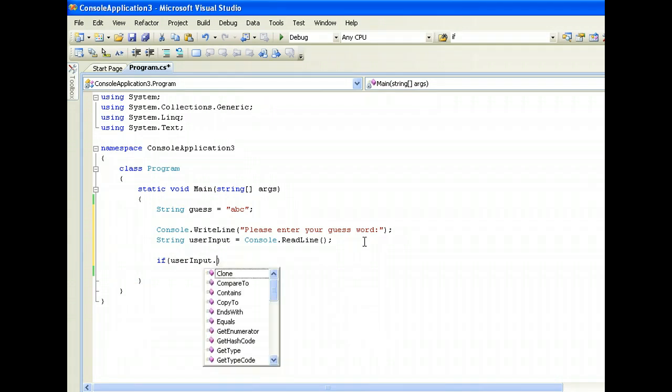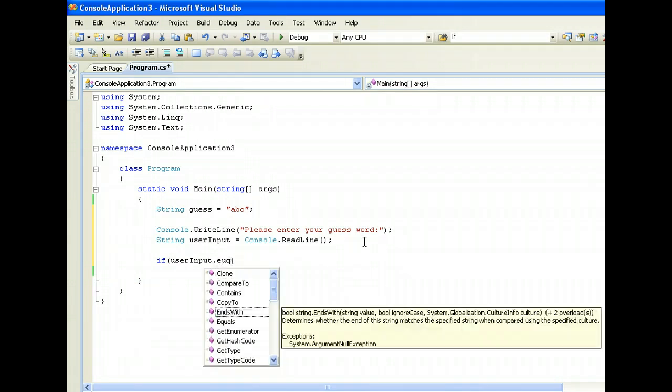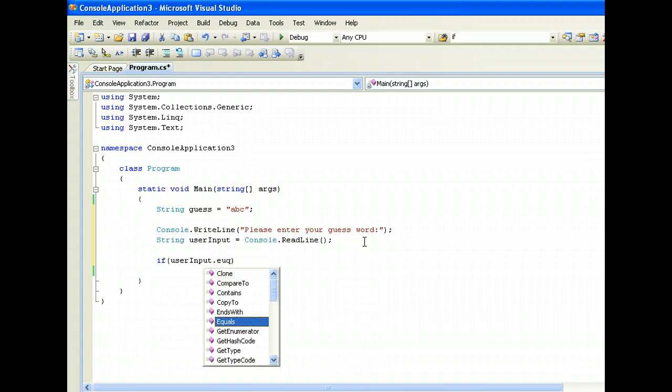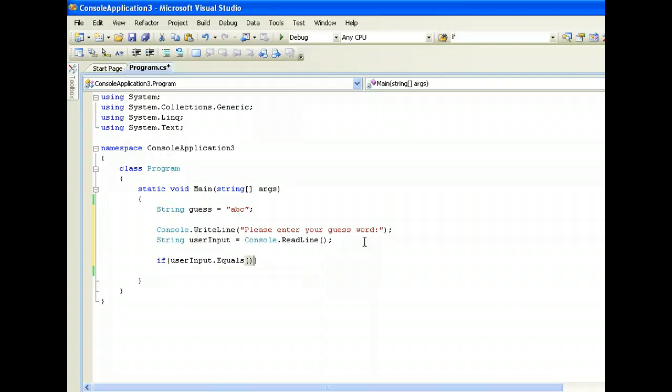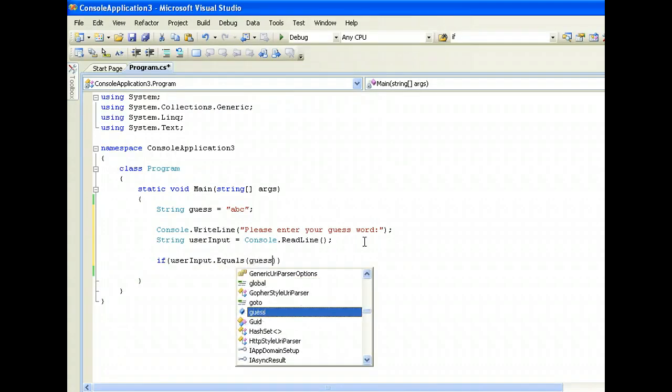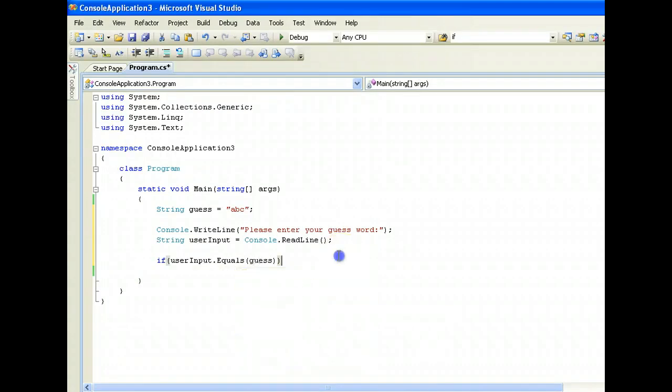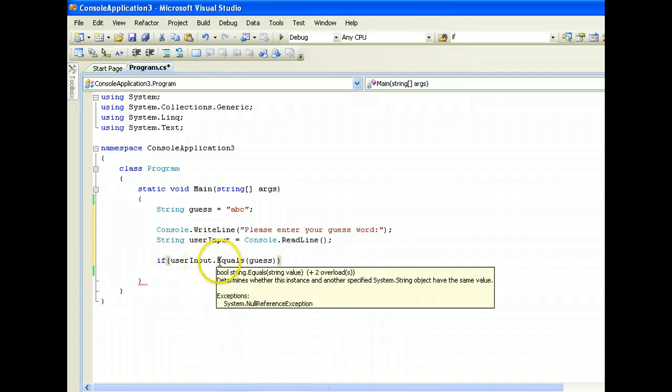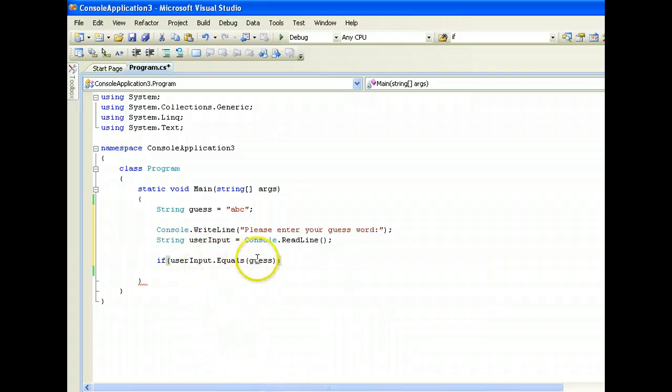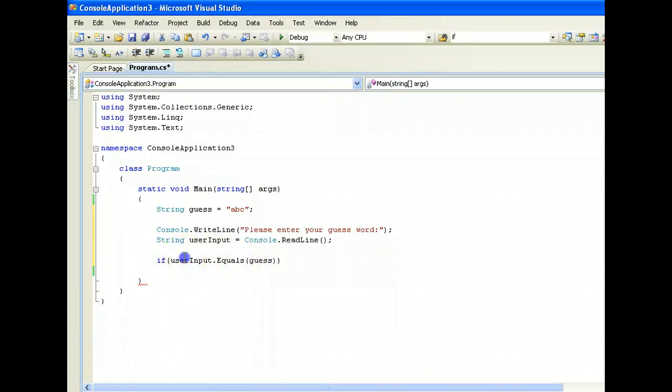be to use dot equals - dot equals and then comparing guess. So you can do user input dot equals open bracket guess close bracket.